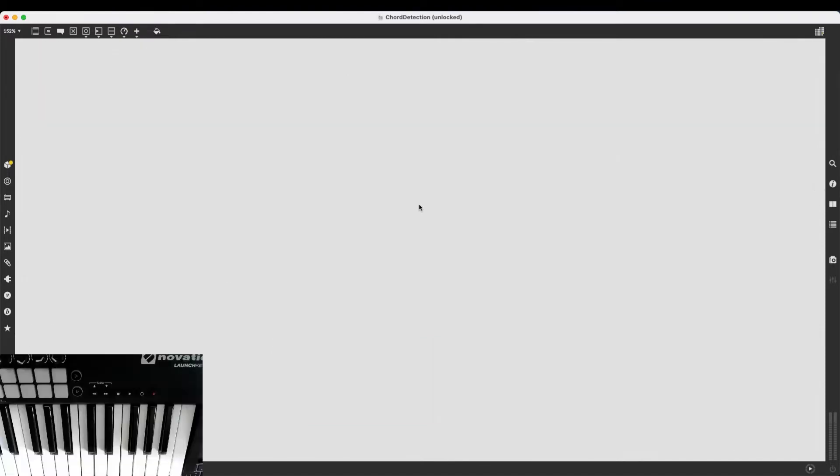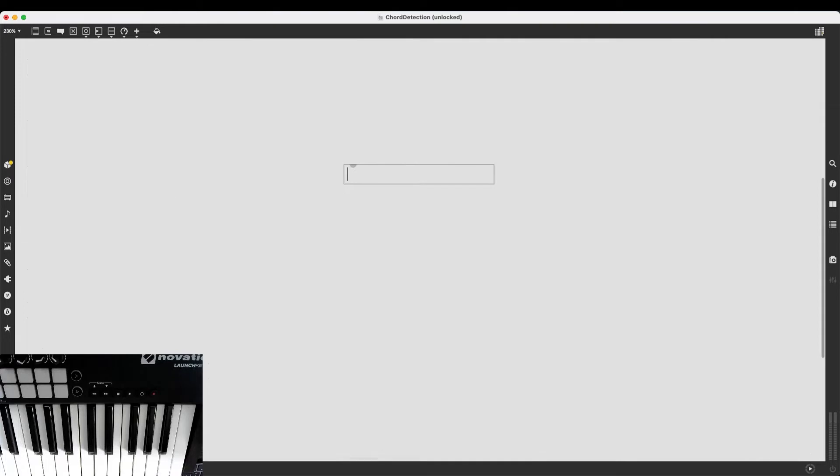When I'm working on an algorithm, when I'm trying to implement an algorithm in Max, especially if the algorithm is a bit complicated like chord detection, I like to take it apart in smaller steps. To me, this makes it a bit more manageable, a bit less overwhelming.